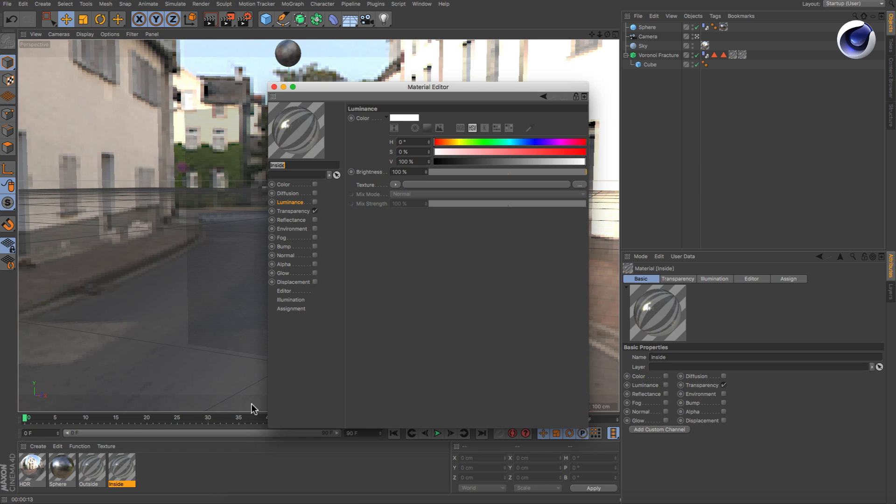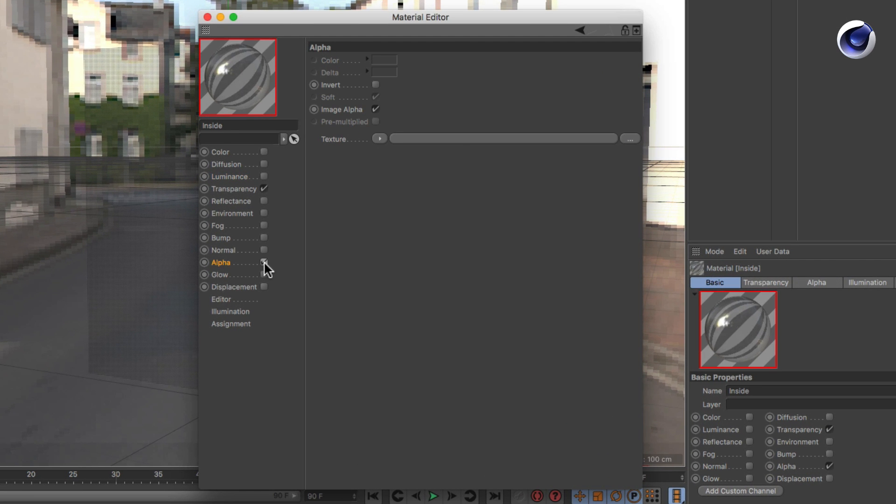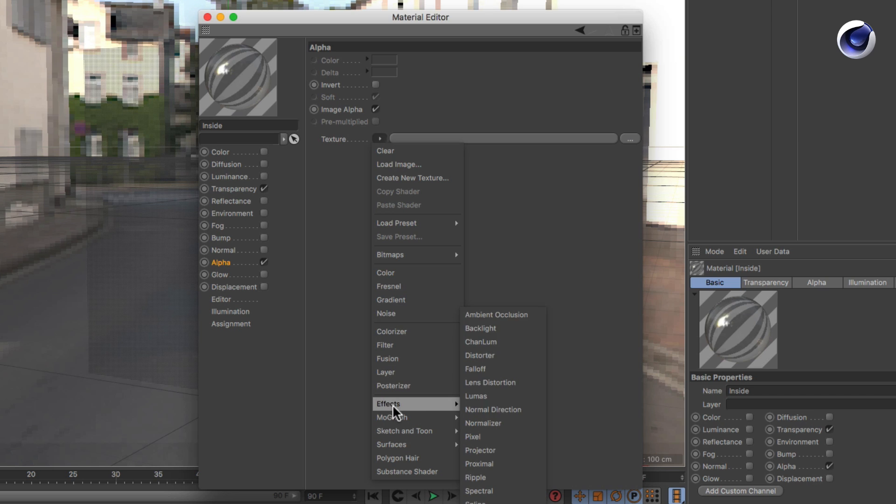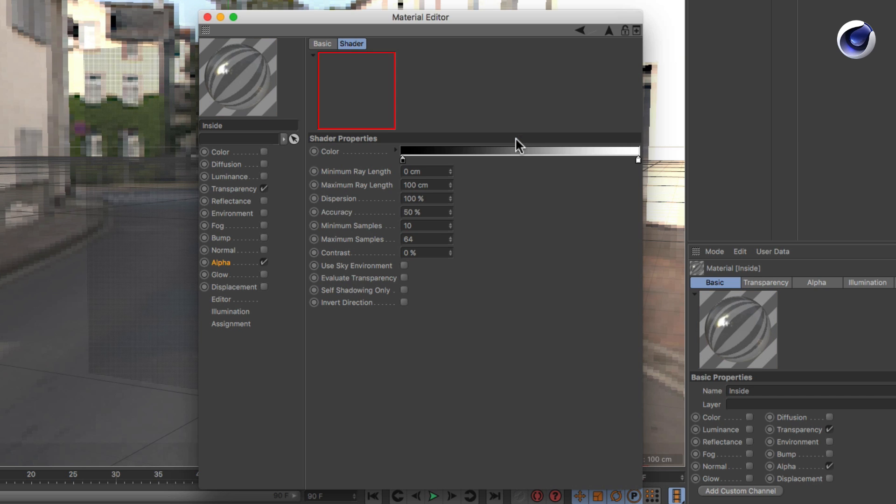Open the inside glass material, activate the alpha channel and add an Ambient Occlusion shader to it. Click on its name to access its attributes.